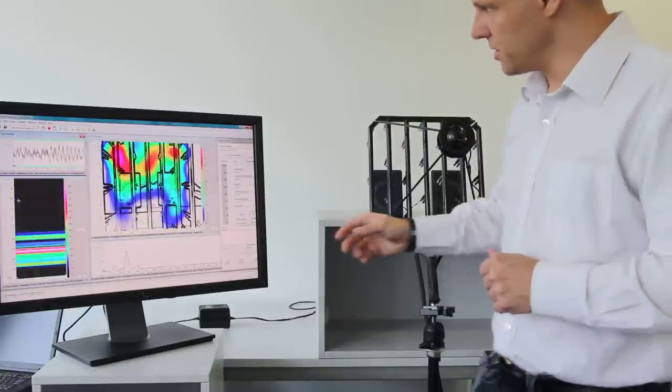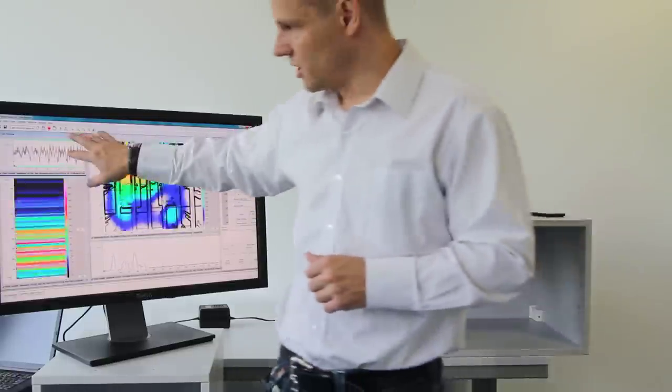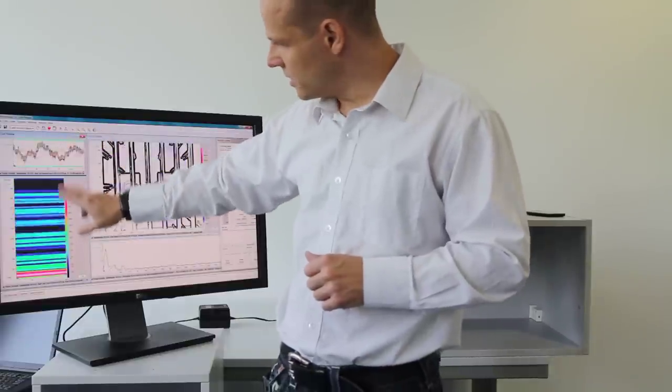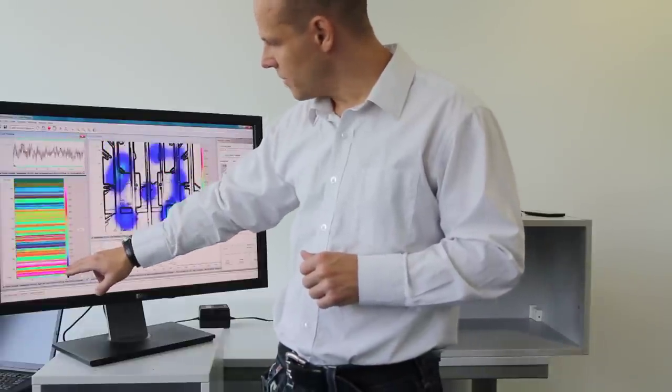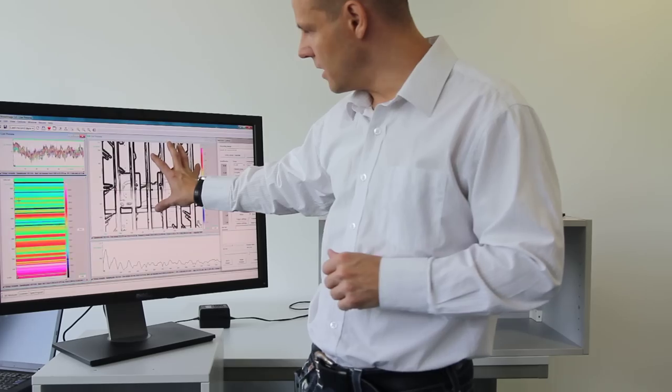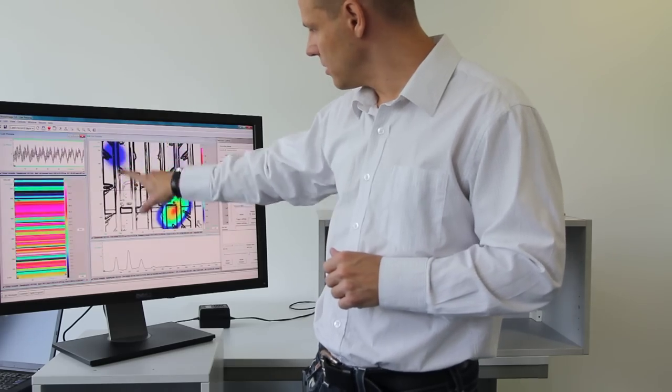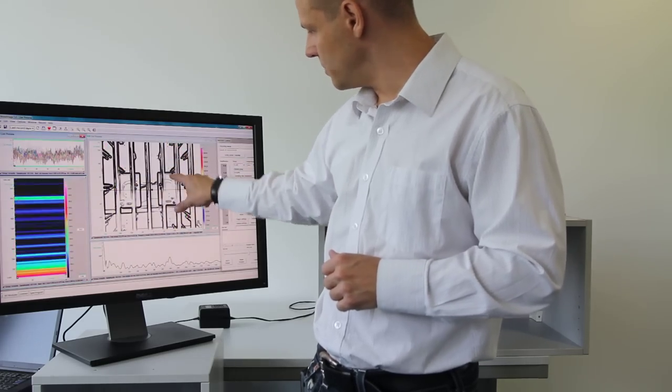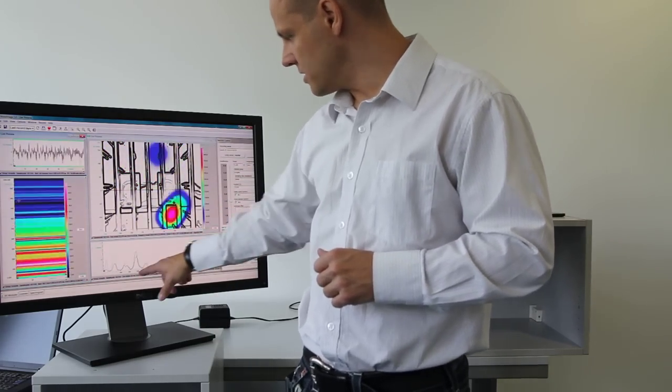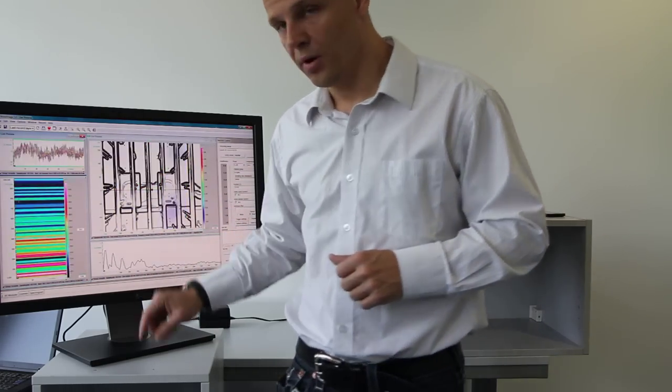What you see here on the display is we have the channel data up here, the spectrogram on the side, the mapping of the two speakers, and here the frequency on the bottom.